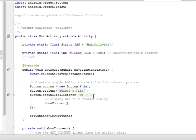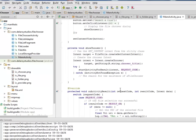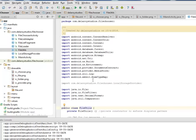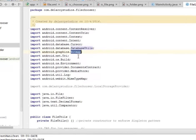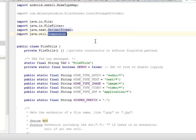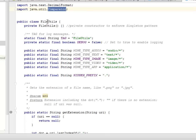This is just the main activity — there are a lot of things going on in the background in the process of choosing the file. This takes us down to the file utilities class, where we imported the ContentResolver, ContentURIs, Cursor, DatabaseUtils, Bitmap, android.os.Environment — these are all Android libraries — and even Java libraries including FileFilter, DecimalFormat, and Comparator. The file utilities has a private constructor to enforce singleton pattern.